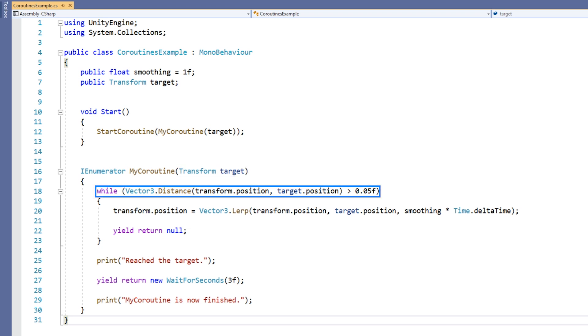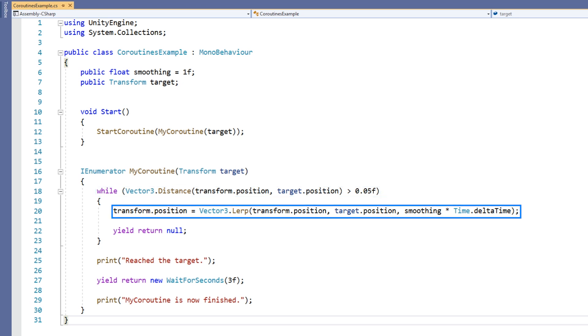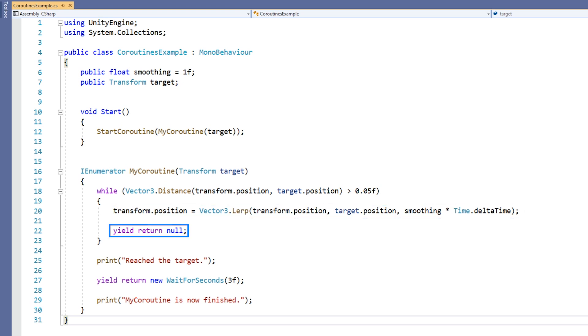We are then starting a while loop which will continue until the distance between the object and the target is less than .05. Within the loop, we are firstly lerping the object's position between itself and the target position. Then we have the line yield return null.